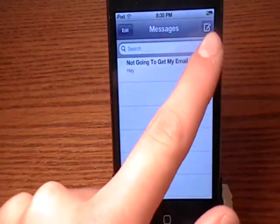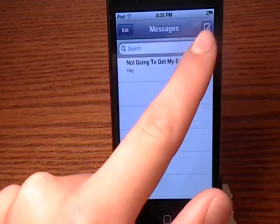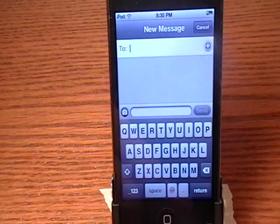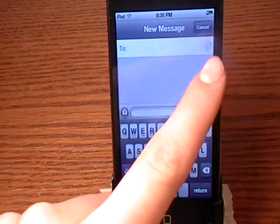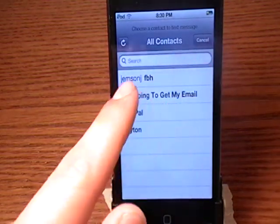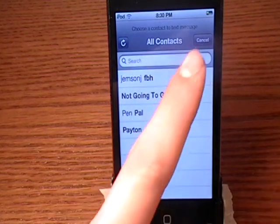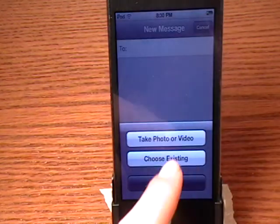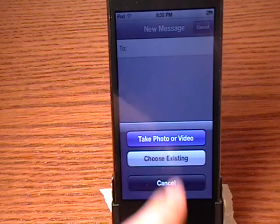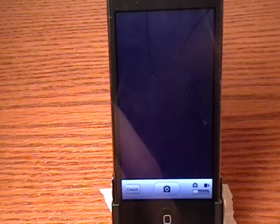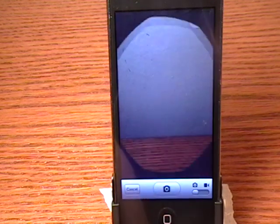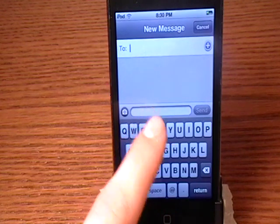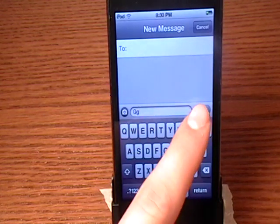In the top right you have a little pad with a pencil. Go ahead and click that and you can compose a new message. Here you can add your contacts — all your contacts. You also have a little camera icon where you can choose an existing photo or take a photo. Then it opens up your camera, and you have your text space and your send button.